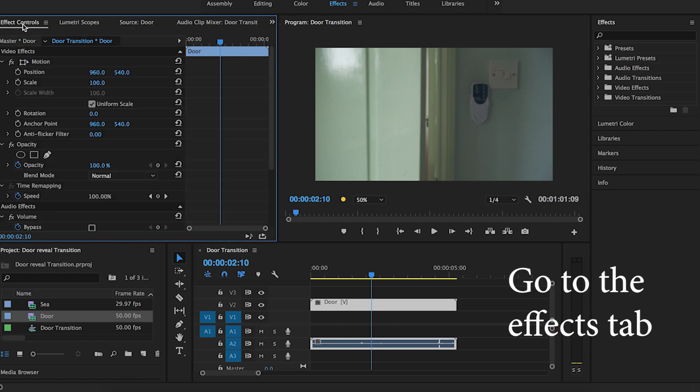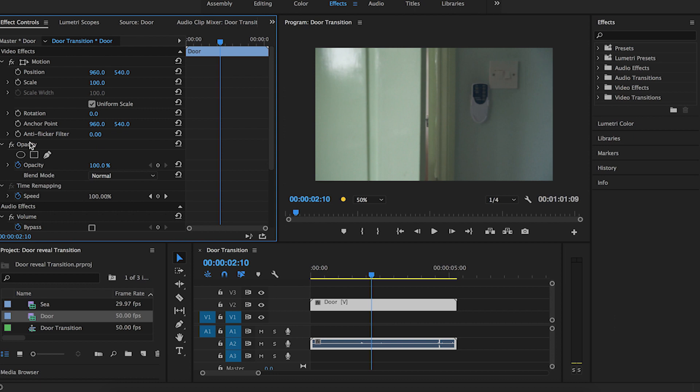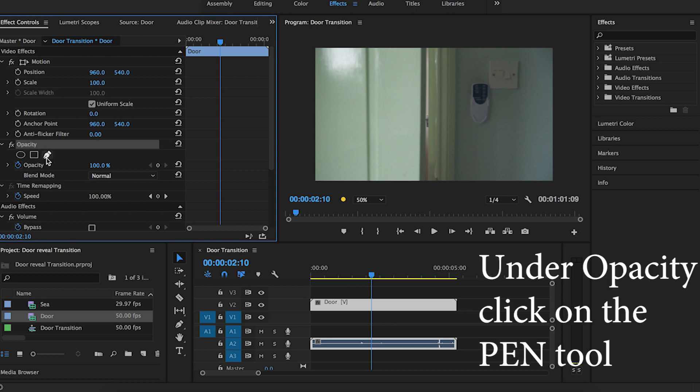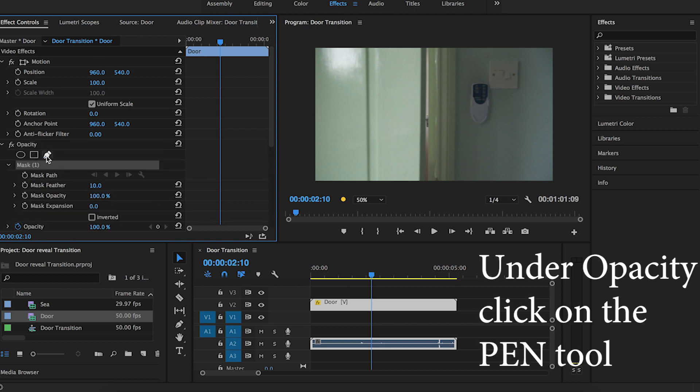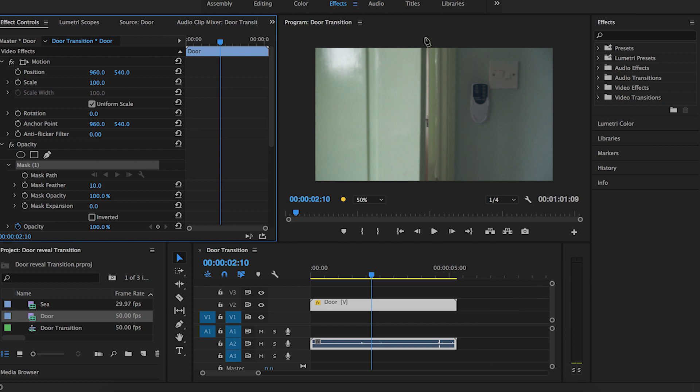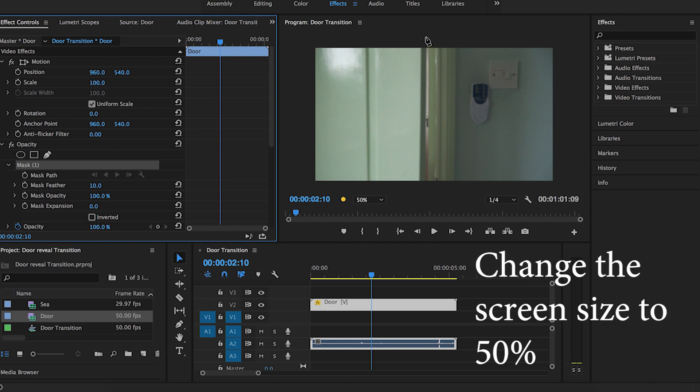Once you have that, go to the effects tab, click on effect controls, and then under opacity click on the pen tool, which will make a mask. Then you can start drawing a mask around.